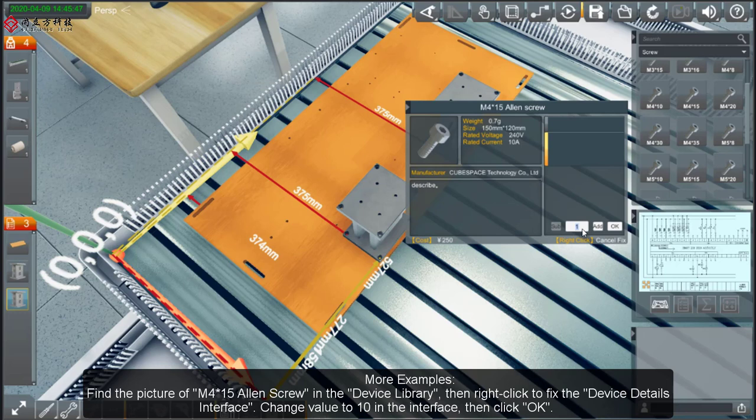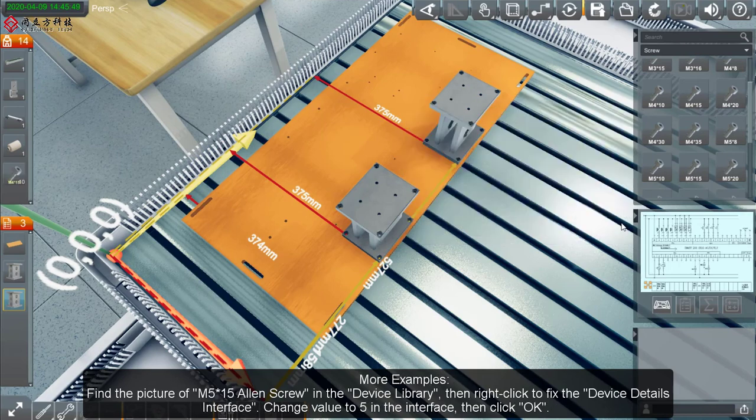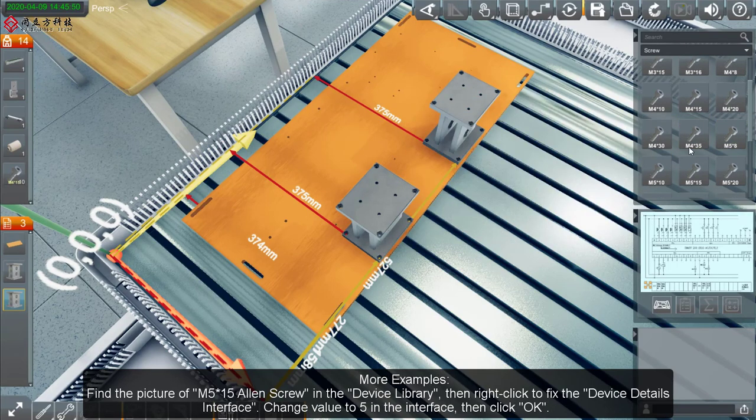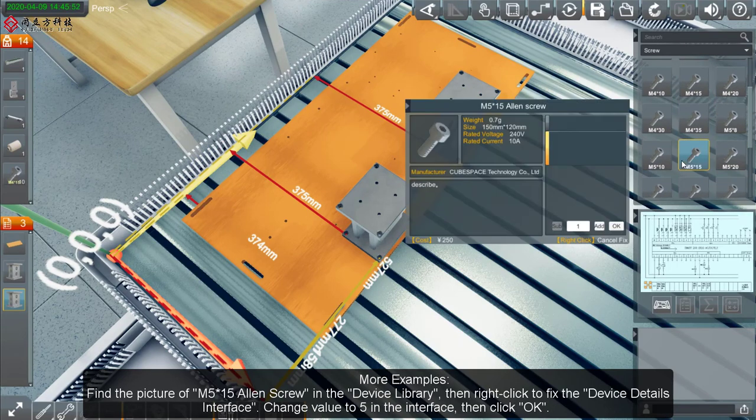Change Value to 10 in the interface, then click OK. Find the picture of M5**15 Allen Screw in the Device Library, then right-click to fix the Device Details interface.